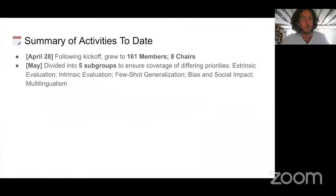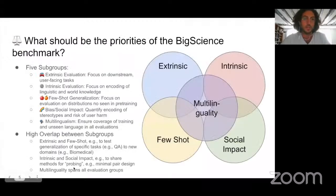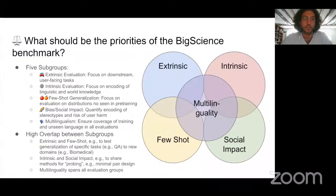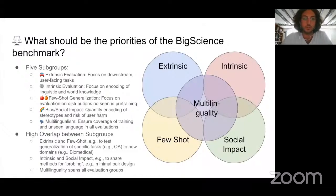In May, we decided to divide the whole group into five subgroups to ensure coverage of all different priorities, including a subworking group on extrinsic evaluation, another on intrinsic evaluation, future generalization, bias and social impact, and finally multilingualism. Extrinsic evaluation focuses on downstream tasks like question answering, summarization, and machine translation. Intrinsic evaluation focuses more on encoding of linguistic and world knowledge. Future generalization focuses on evaluation of distributions not seen during pre-training. Bias and social impact is about quantifying encoding of stereotypes and the risk of user harm. And multilingualism ensures coverage of all training and unseen languages in our evaluations.